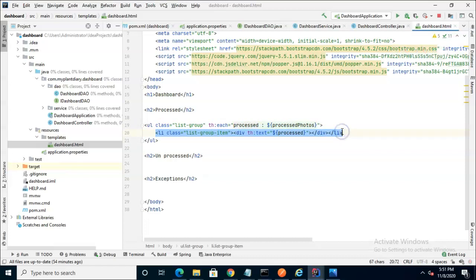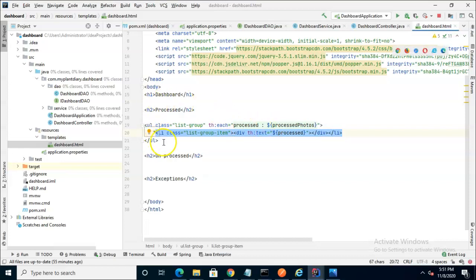Now because this is going to be repeated, the line I'm highlighting now is going to be repeated for each loop iteration. When I put processed down here as a variable, it's going to print each item from that collection one line at a time using this li class.